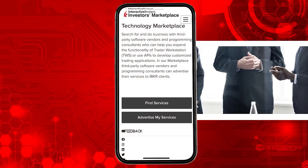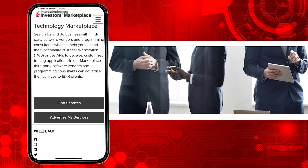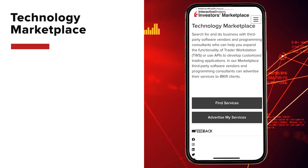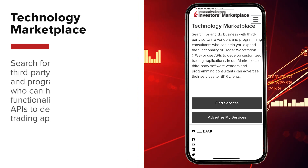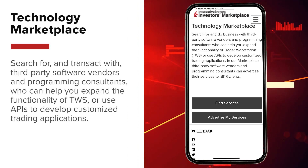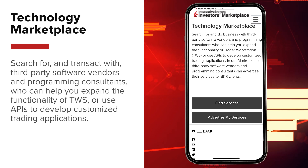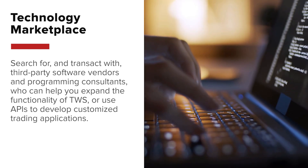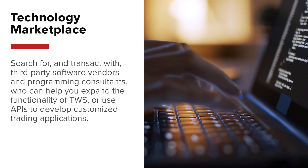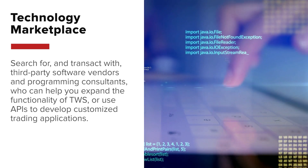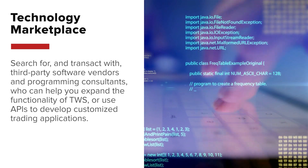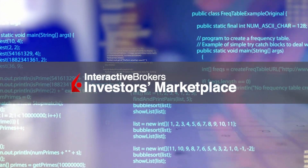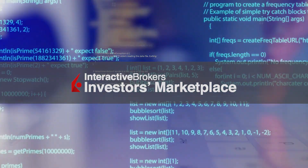Visit IBKR's Investors Marketplace. As part of this service, check out the Technology Marketplace, where you can search for and transact with third-party software vendors and programming consultants who can help you expand the functionality of Trader Workstation, or use APIs to develop customized trading applications. Find out more about the Investors Marketplace service offerings on our website.